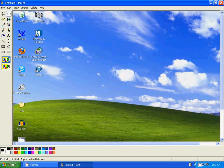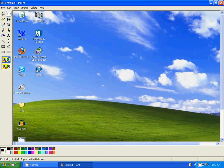So whatever appears on your desktop at the time you push the Print Screen button will be created into a photo.